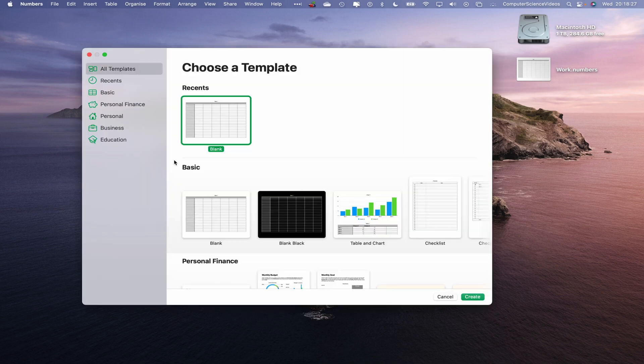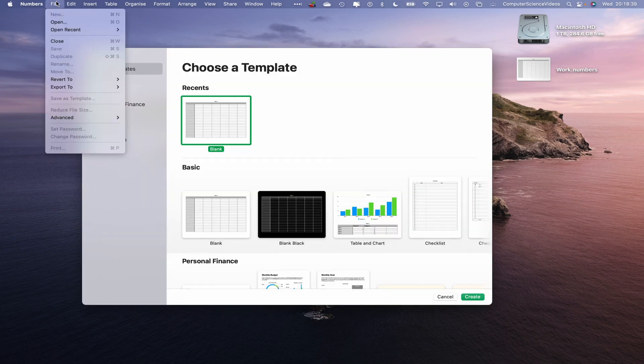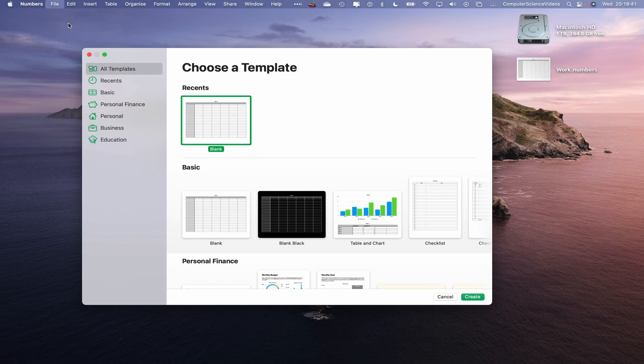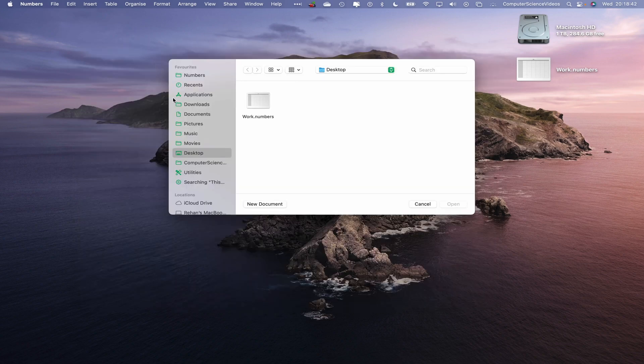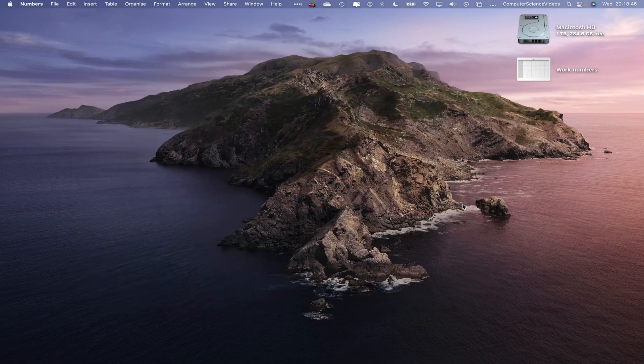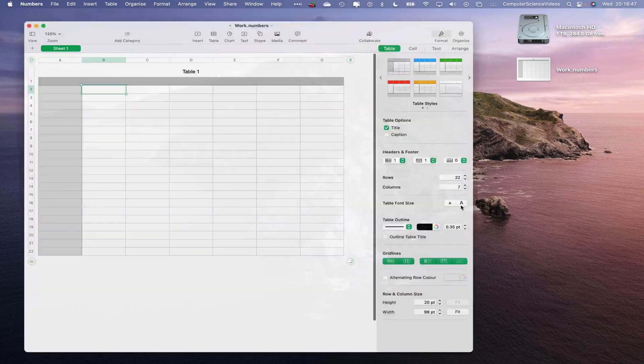Let's wait for that to load. Let's now go to File, open that. That should take us to the desktop. Go to work.numbers, open up the spreadsheet.